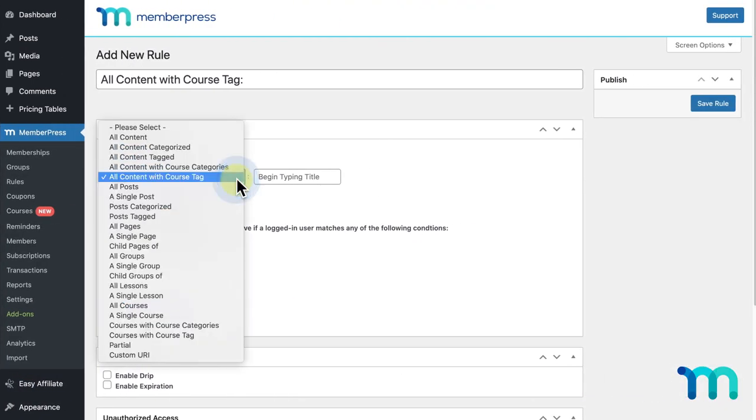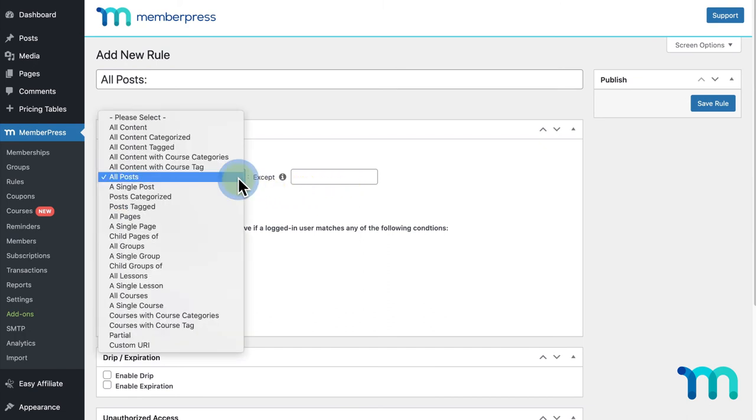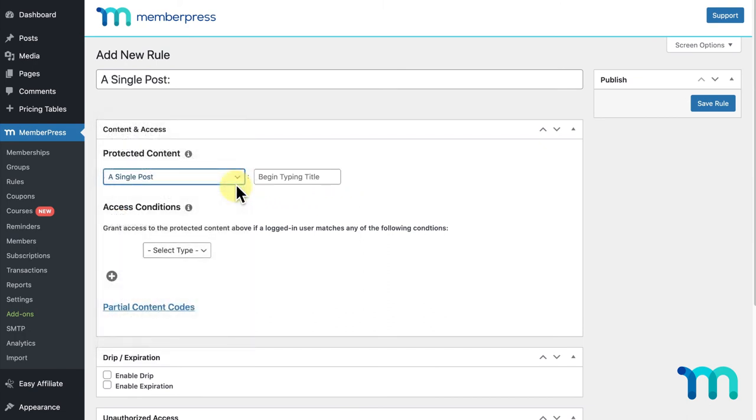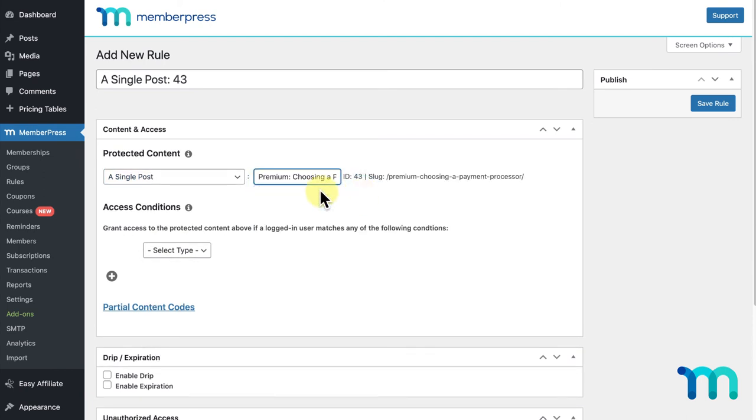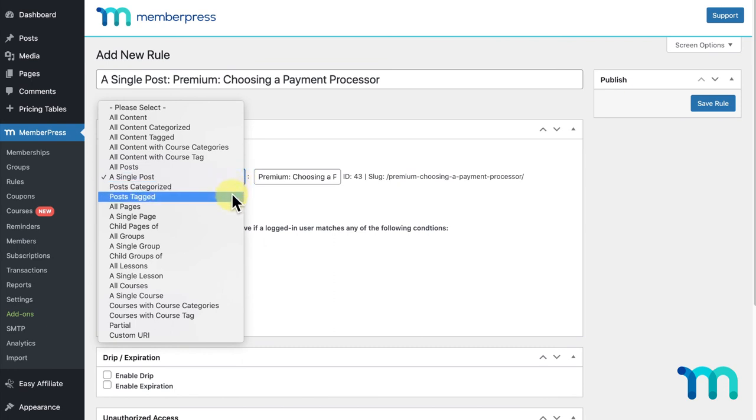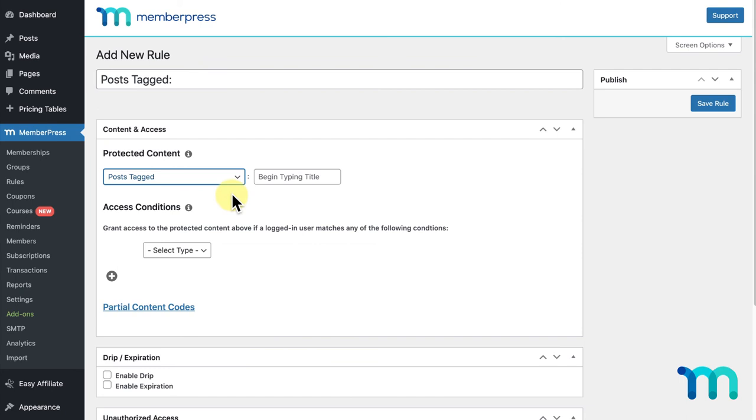The next rule is All Posts. This will protect either all posts on your site or all posts except the ones you indicate using Post IDs here. A single post lets you protect an individual post on your site. Again, you can begin typing the name of your post and select it here. Posts Categorized and Posts Tagged will let you protect posts with specific categories and tags. Just a side note, you can't select more than one category or tag with these rules, so to protect content across various categories and tags, you'll need to set up more than one rule in MemberPress.